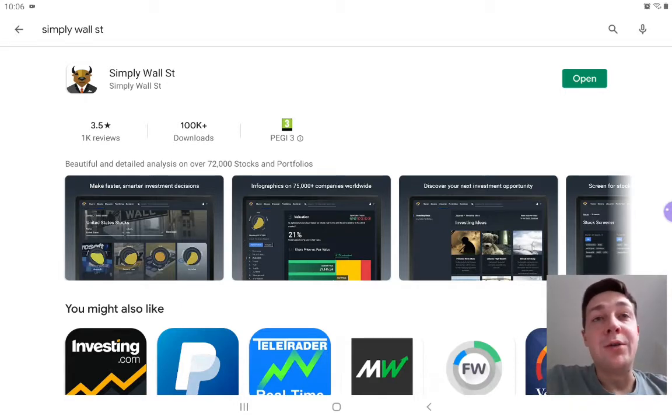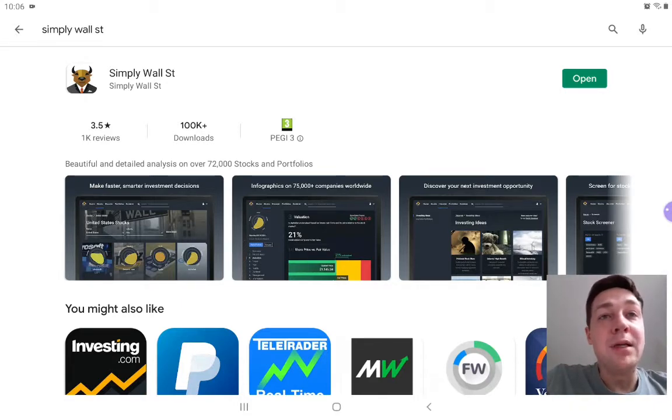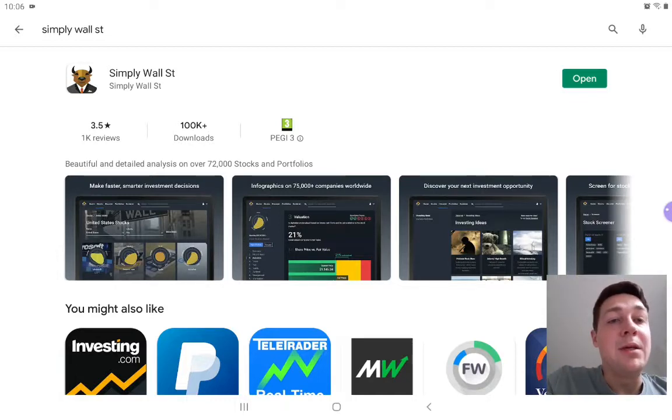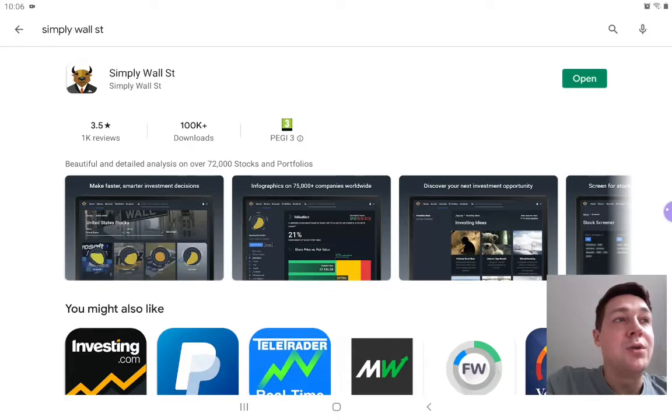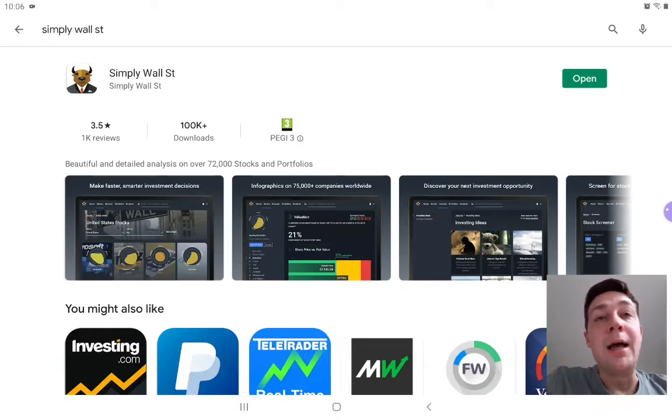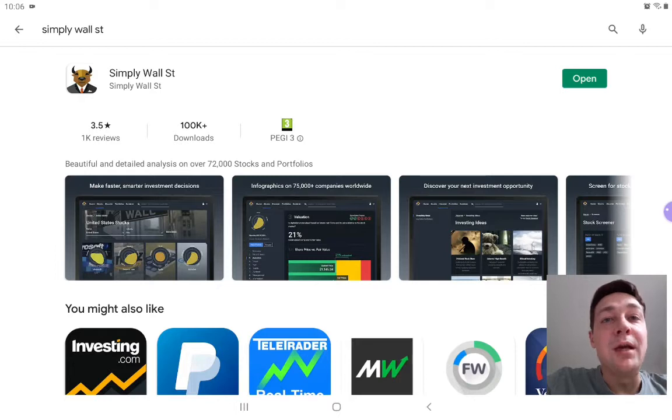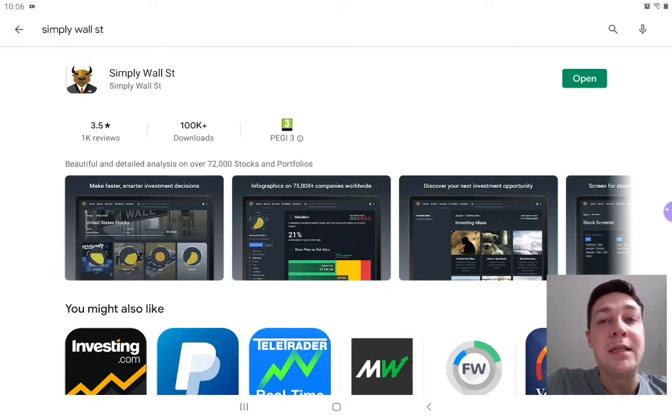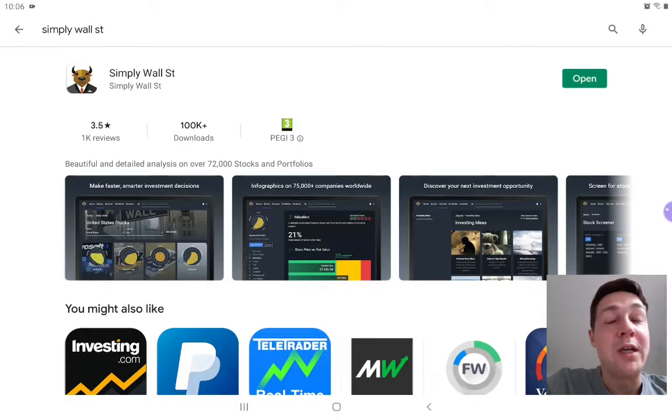It's an app called Simply Wall Street, and even if you don't intend to maybe subscribe to the pro version, I encourage everyone to go and check out the app, download it and give it a test run for yourself because it is free.